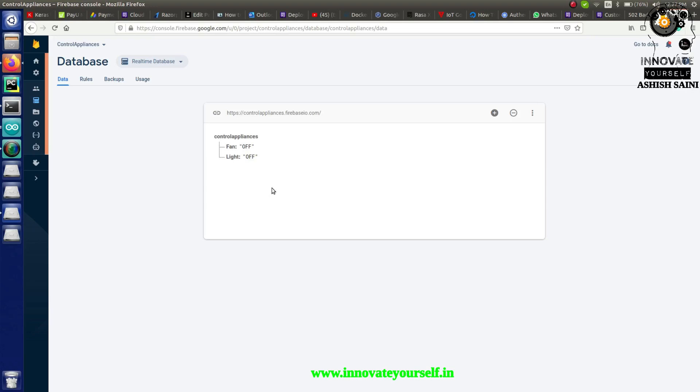Hello everyone, this is Ashish Sani from Innovate Yourself. Welcome back to my channel. In today's session on Internet of Things, I'm going to show you how you can control your home appliances with complete automation.